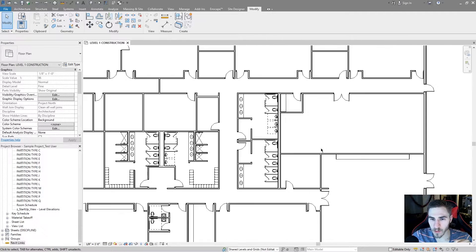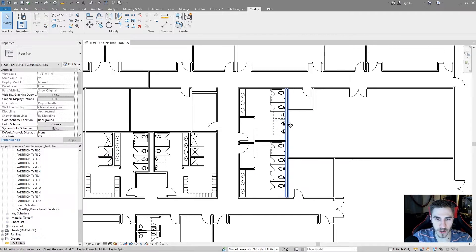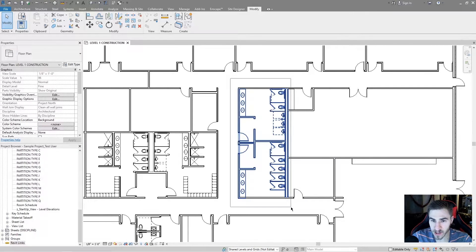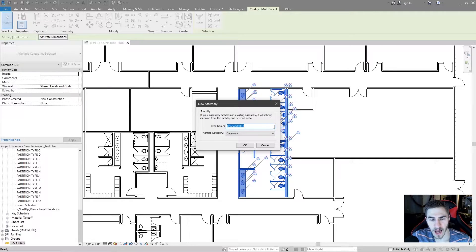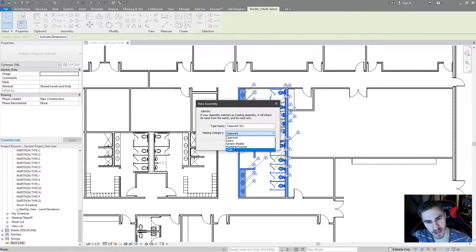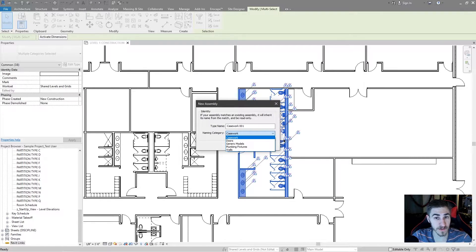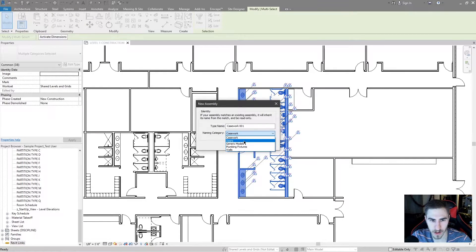I want to use these two bathrooms as an example. So all I need to do is select everything I want to be in the assembly. Once I've done that, I can go into the modify tab and then create assembly. As soon as I do that, I'm prompted to name the assembly, which is really nice — but also a naming category. The different naming categories are actually categories from the different types of elements I've selected. Because I've selected a door, I have the option to file this as a door category assembly.